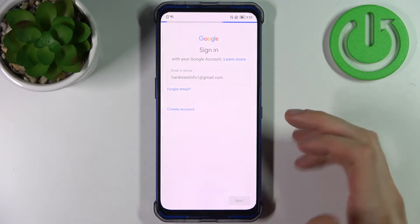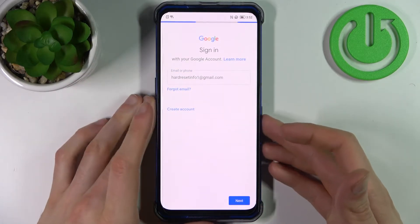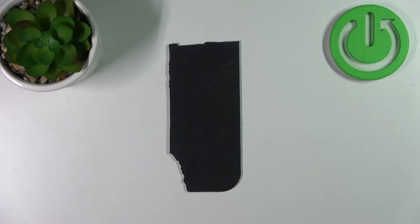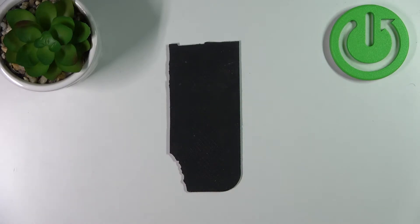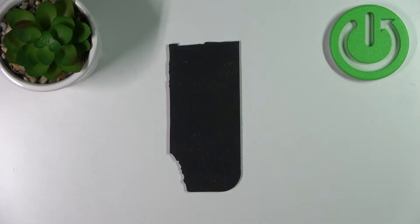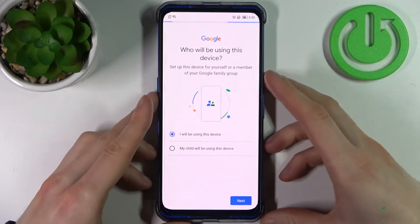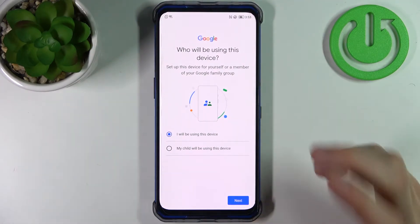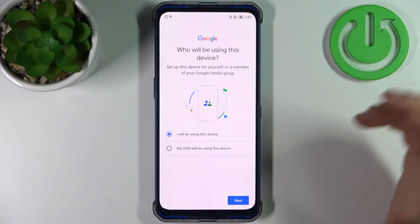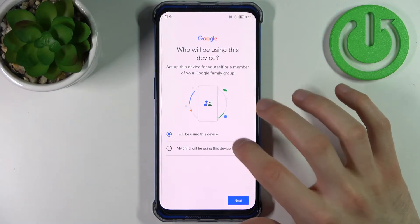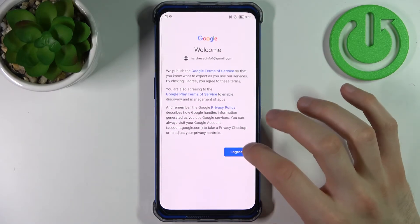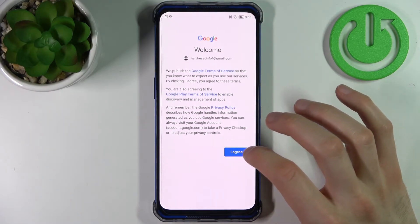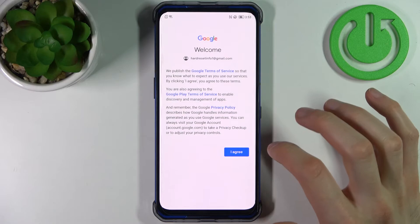Tap Next, then you have to enter your password. Then you have to select if you will be using this device or if your child will be using it. Tap Next, then agree with Google's terms of service and privacy policy.